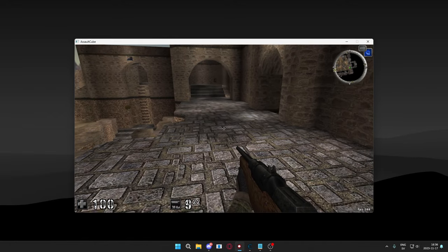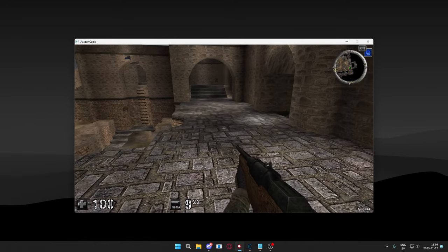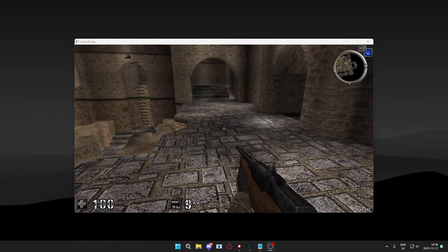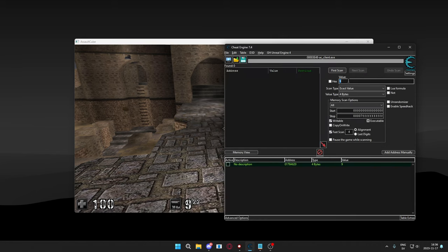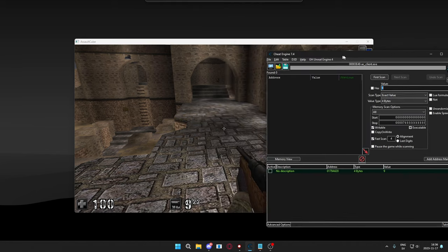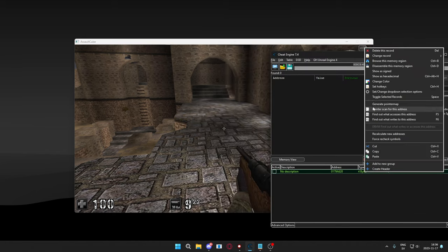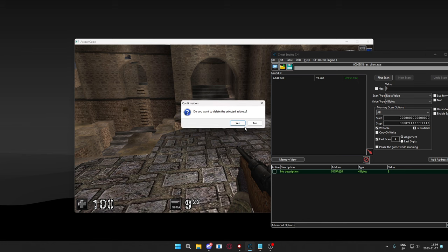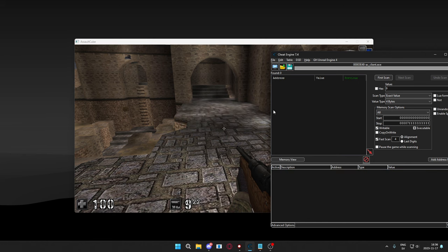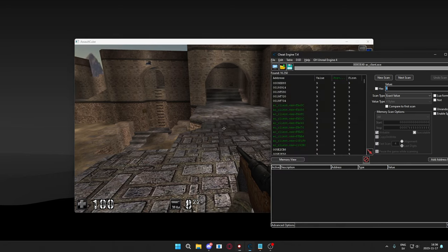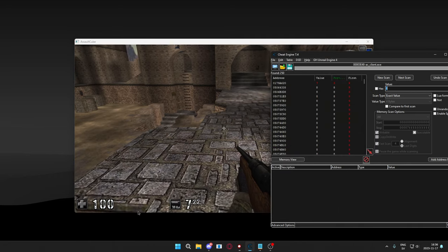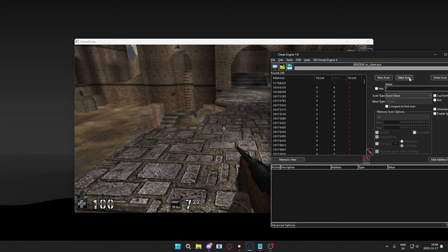I have 10, I shoot, I have 9. So, let's find the underlying value by creating a new scan. I remove that. Search for the ammo, which is 9. Shoot once, now it's 8. Shoot again, now it's 7.